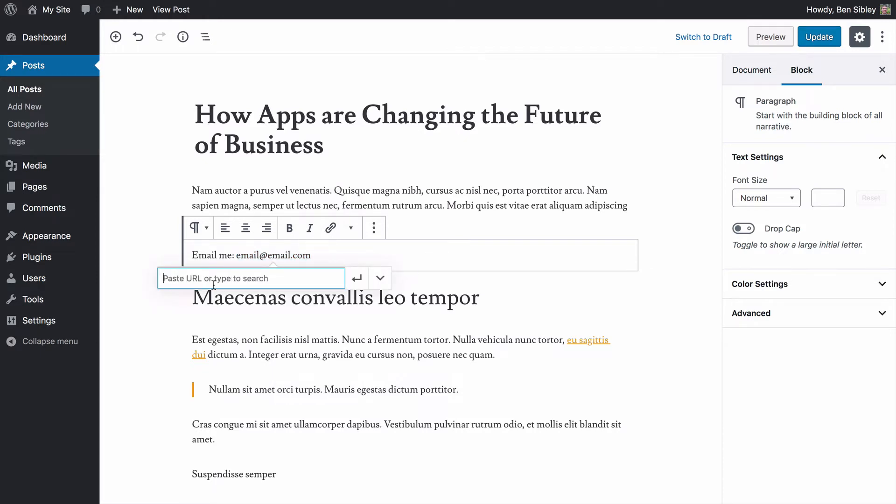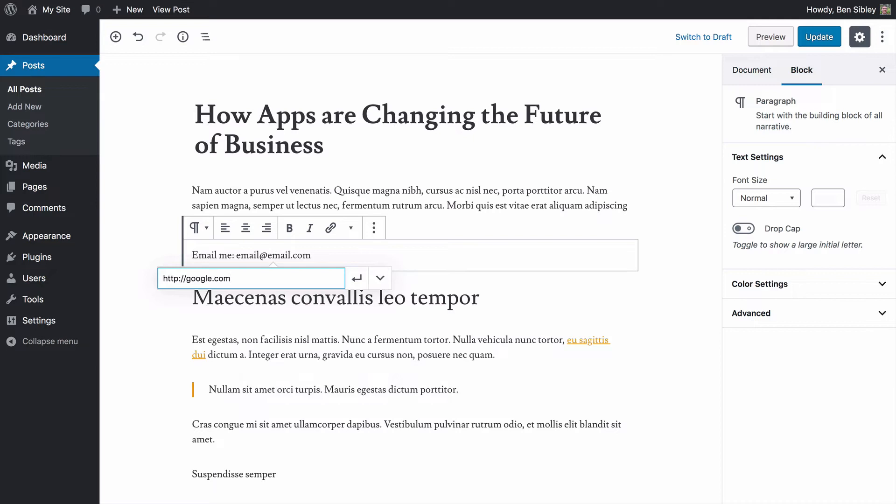Once you click the link icon, as you can see, and you've probably done this before, there's this URL input that pops up and normally you would type HTTP colon forward slash forward slash followed by some sort of web address.